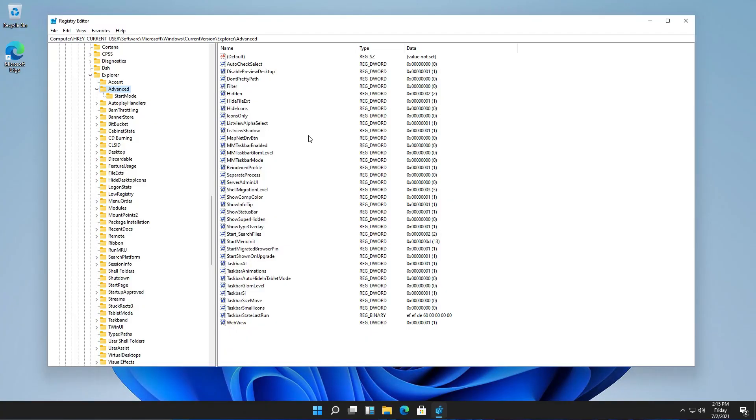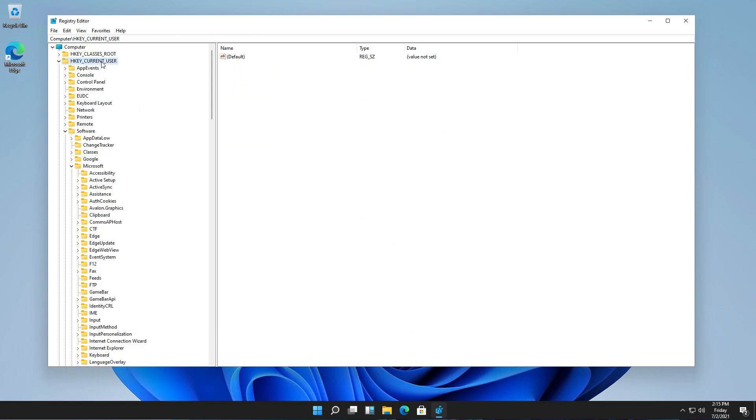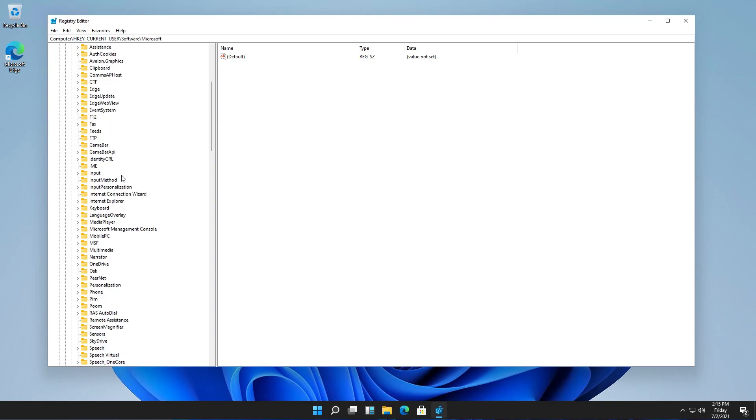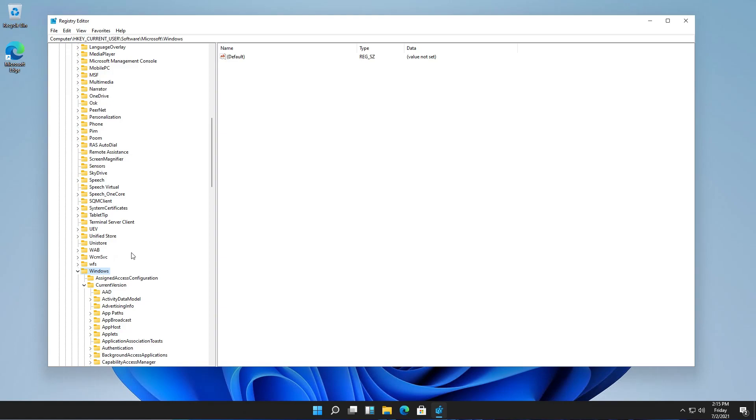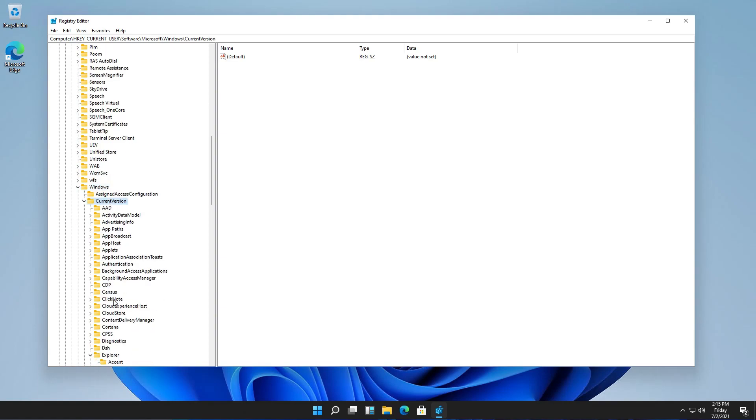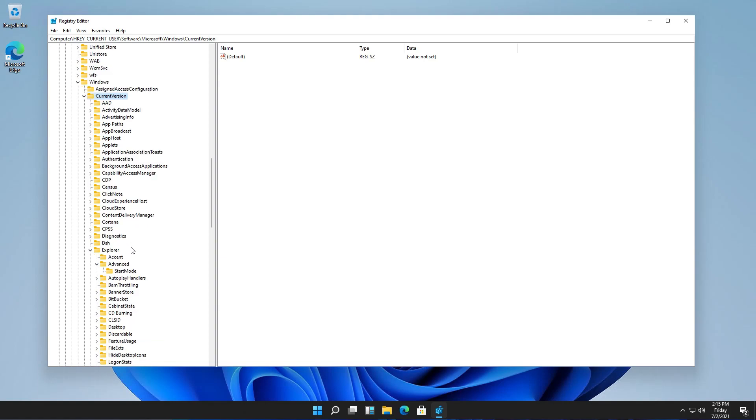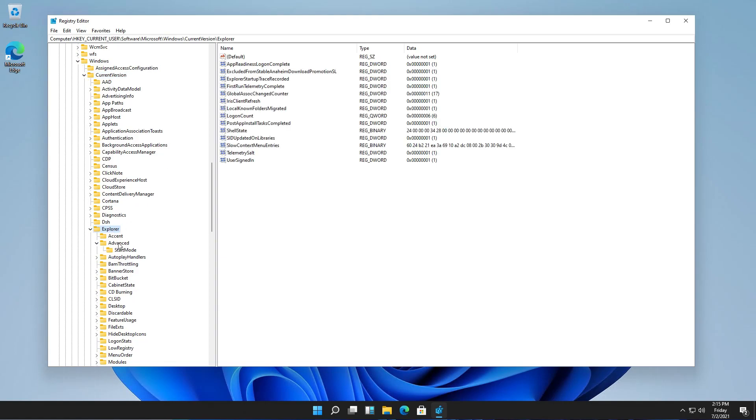You need to navigate to current user, then software, then Microsoft, then Windows, current version, go to Explorer, and advanced.